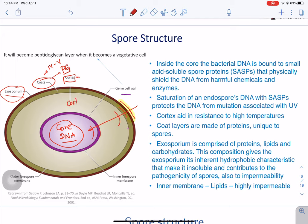The cortex is the large peptidoglycan layer, and it helps the spore with heat resistance and also with dehydration. The amount of water in a spore is much lower compared to the amount of water in a vegetative cell. We also have the germ cell wall, which is very similar or identical to the vegetative cell wall. It is believed this may have to do with the outgrowth process when the spore reverts back to vegetative cell form.